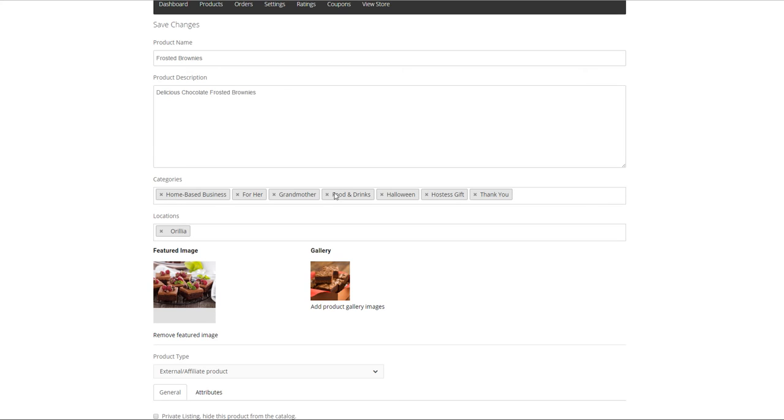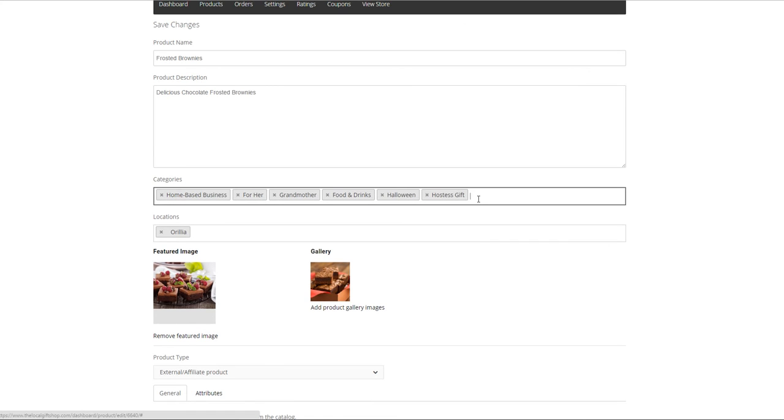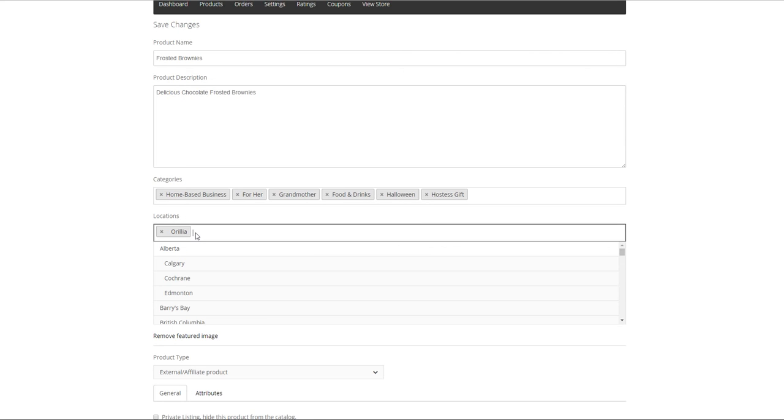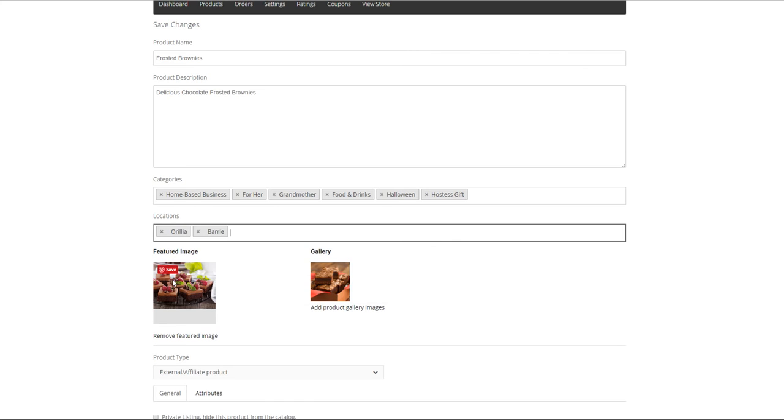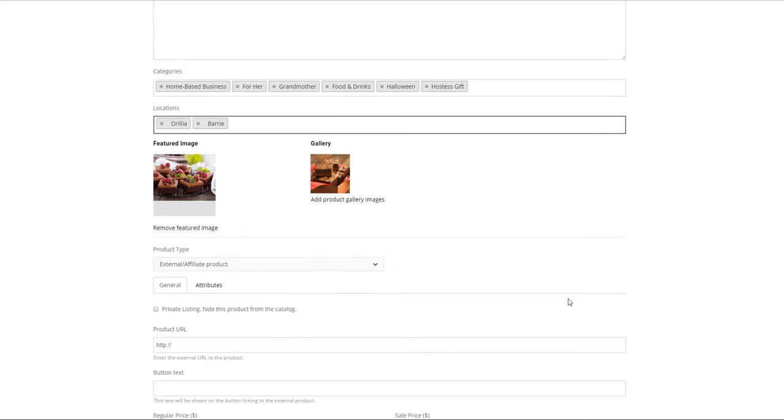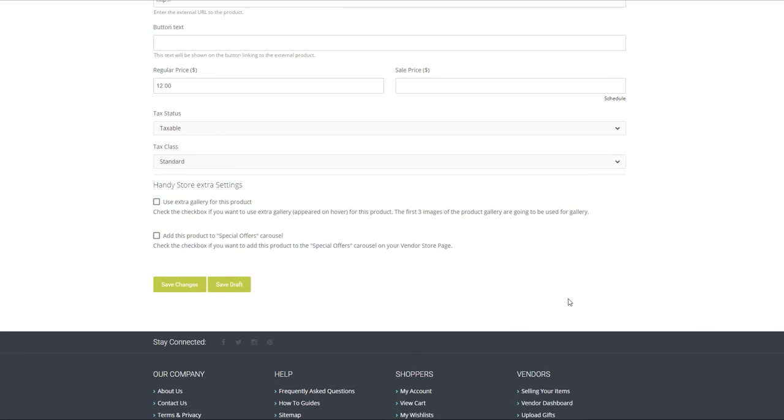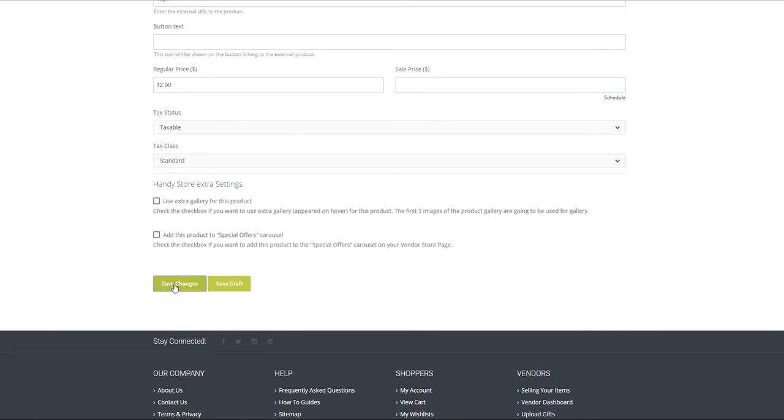If you wanted to take out thank you for example you just need to click on the x. If you wanted to add a location you just need to click on the locations, look for it or start keying in the city. But always remember scroll to the bottom and click on save changes.